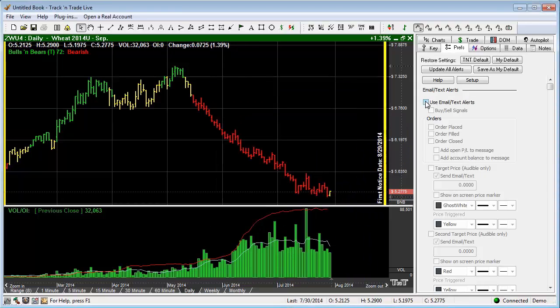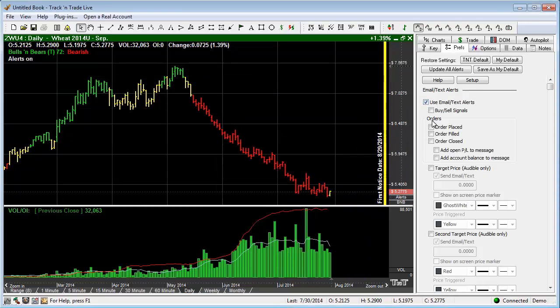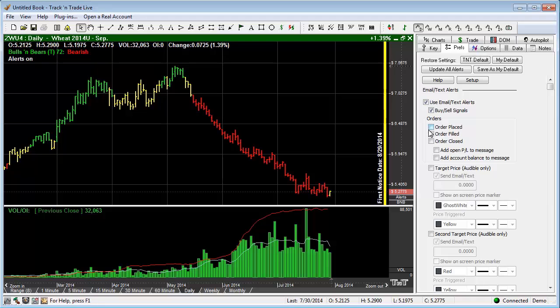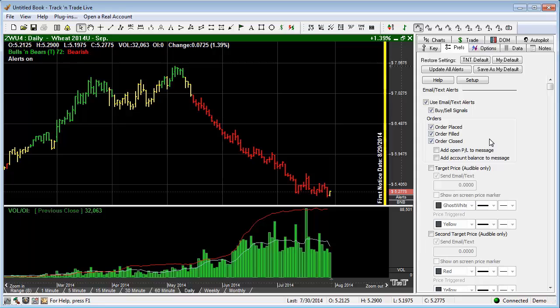Now we can come in here and we can say we want to use email text alerts, and we're going to come in here and we're going to say we want buy and sell signals. Maybe we want to have any time an order is placed or any time an order is filled or order is closed. This is very nice when you're using the autopilot in particular because the autopilot functions autonomously, and oftentimes you'll want it to notify you when it's doing things.